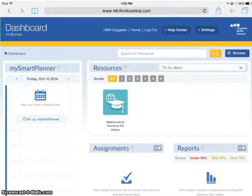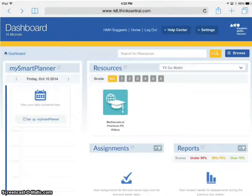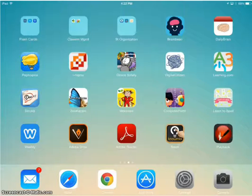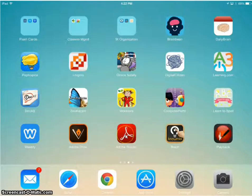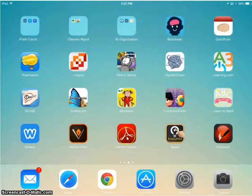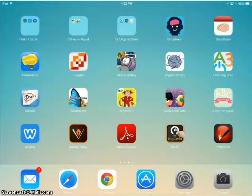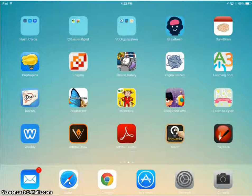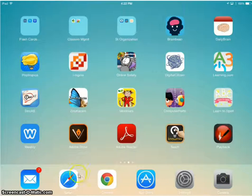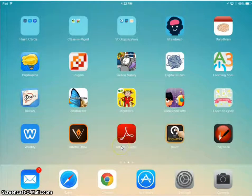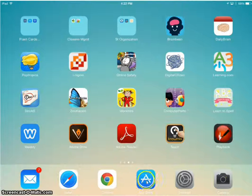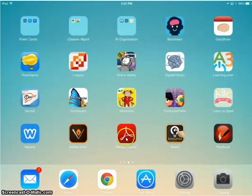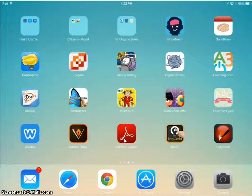The first thing you need to do is make sure you have Adobe Reader installed. I'm not exactly sure why, but this somehow triggers Safari to open the resources correctly. Go into your App Store, find Adobe Reader, and install it—it's free.